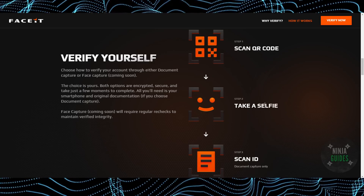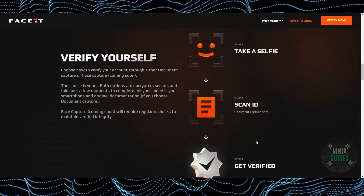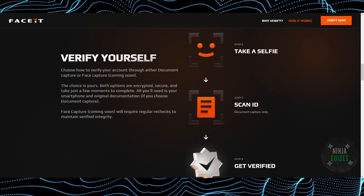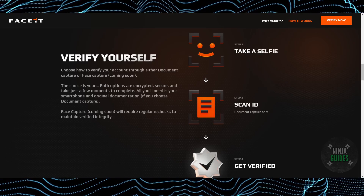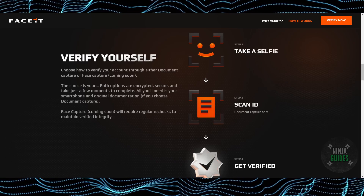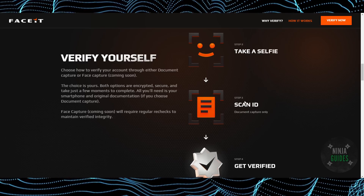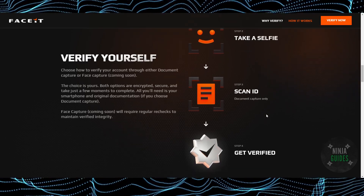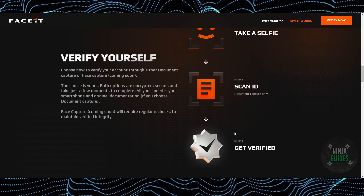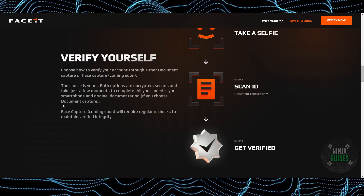After taking a selfie, you just have to scan your document ID as well. A document ID is required because you could otherwise take a picture of anyone else, so you have to confirm that both your selfie and the ID match. If they match, your ID will be verified and you will be able to verify your FACEIT account. Hope you guys find this video helpful.